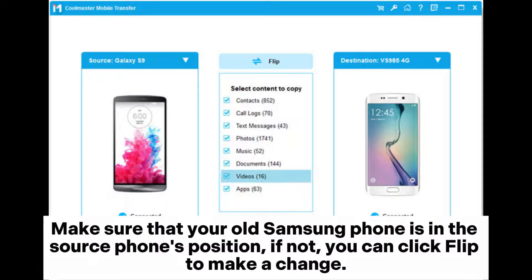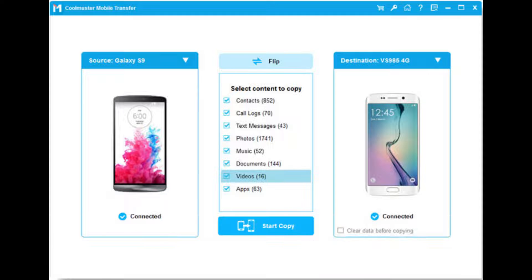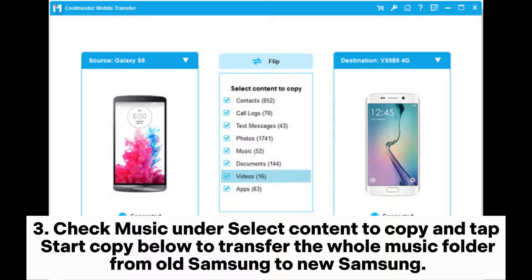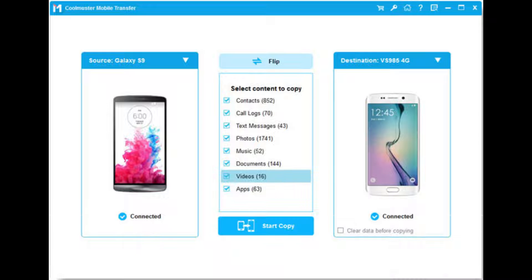Make sure that your old Samsung phone is in the source phone's position. If not, you can click Flip to make a change. Check Music under 'Select content to copy' and tap 'Start Copy' below to transfer the whole music folder from old Samsung to new Samsung.